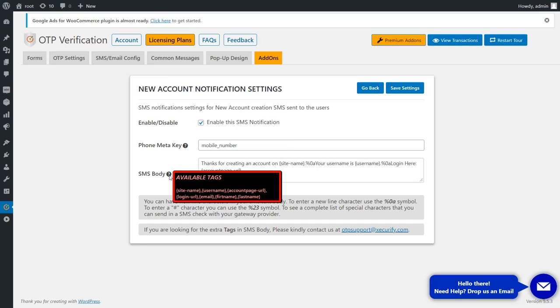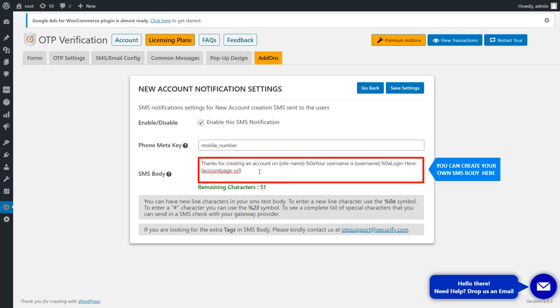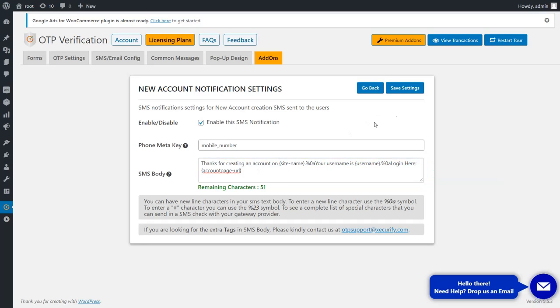These are available tags for the SMS body. You can create your own SMS body here, then click on the Save Settings button.